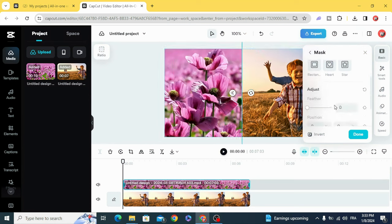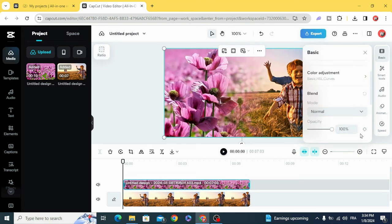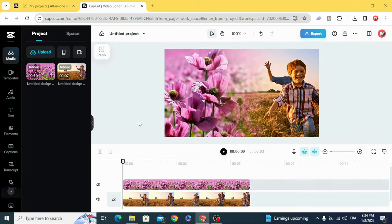Go to Feather and apply it. Done — and you can see the results.